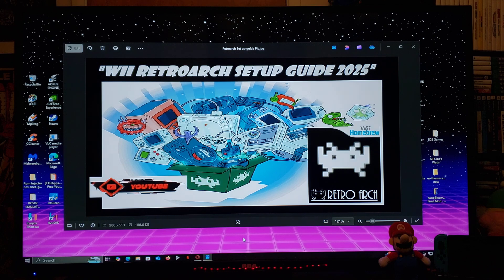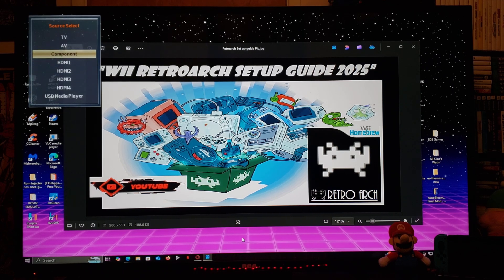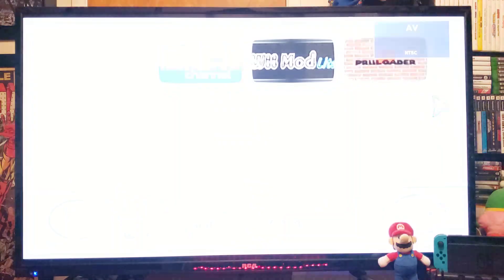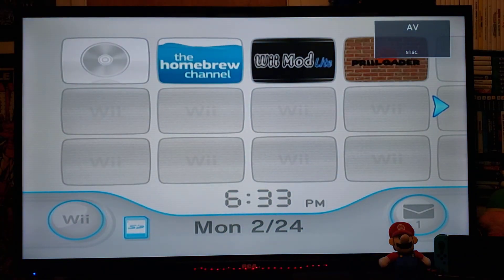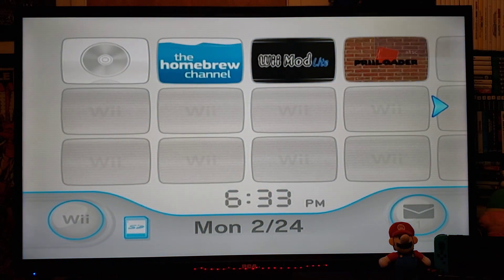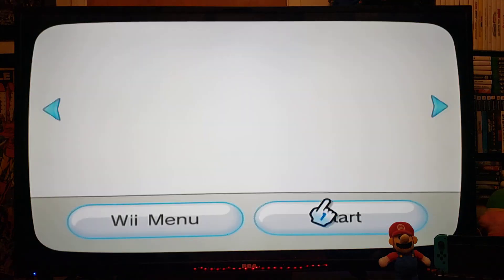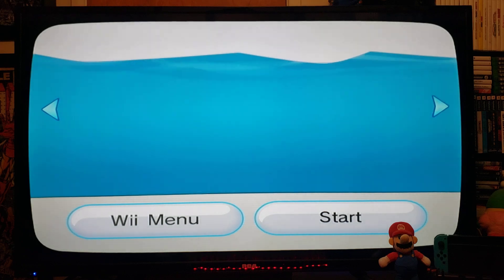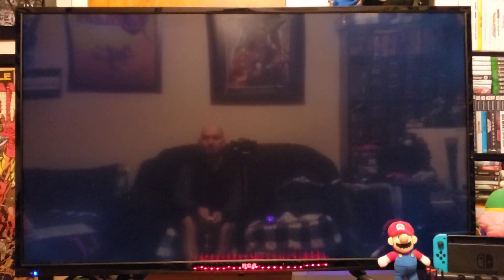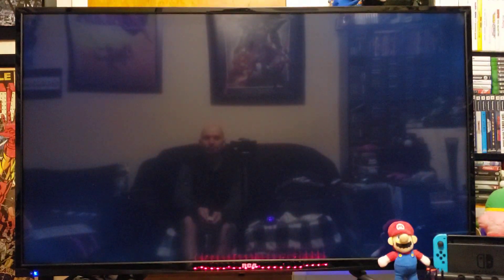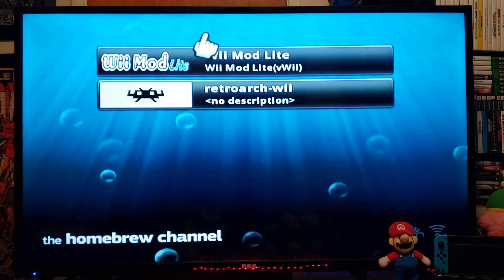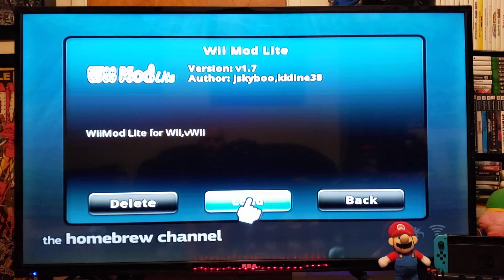Now we're going to get over on the Wii and I'll show you how to install the WAD channel and a bit of RetroArch. First thing we're going to do is install the channel, so we're going to run Wii Mod Light from the Homebrew Channel.